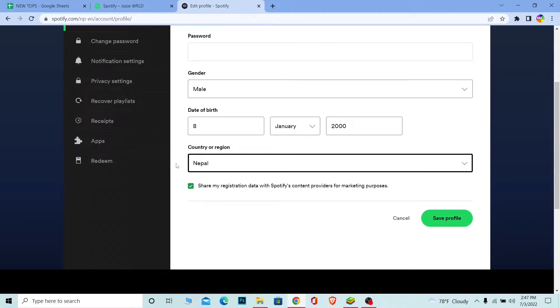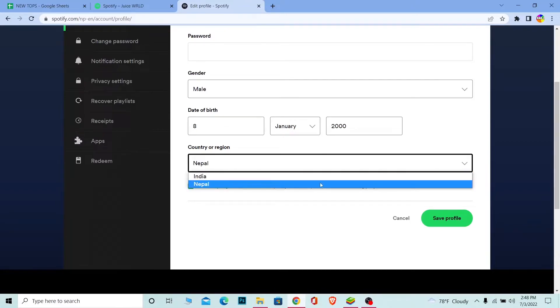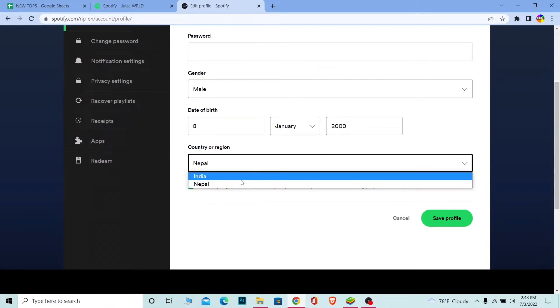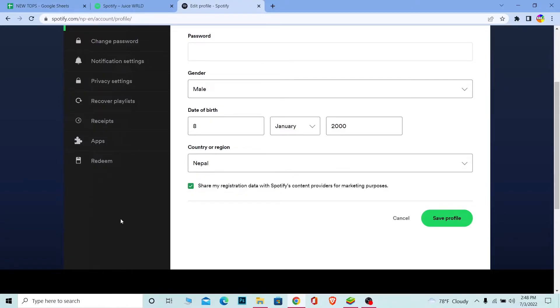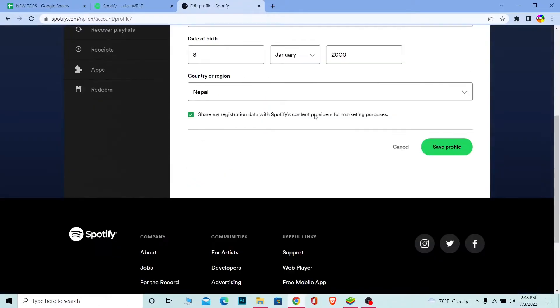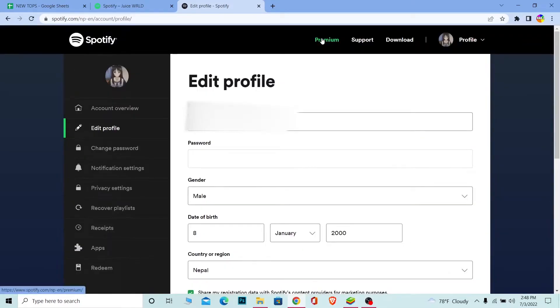But sometimes when you come here, you don't see any options. In my case, I only have Nepal. So let's say I want to change to any other country. What I need to do is go back again. So what I need to do is scroll up, and at the top you can see Premium.